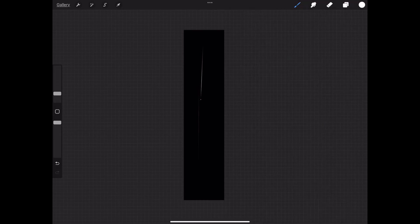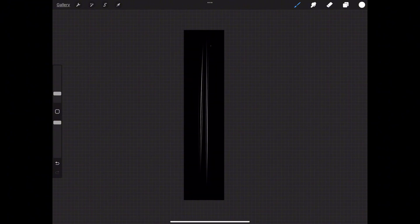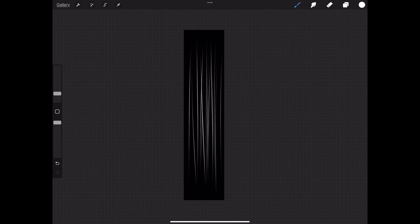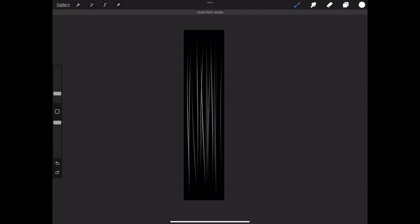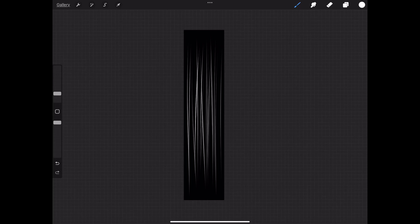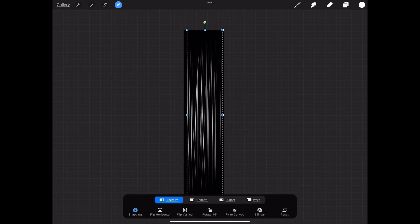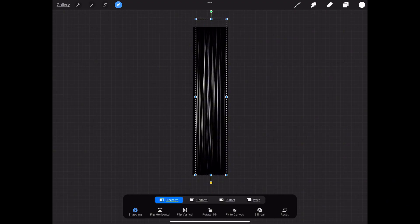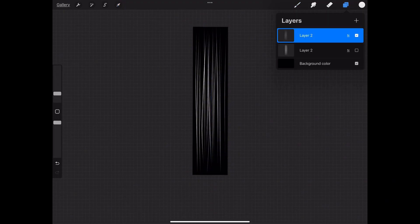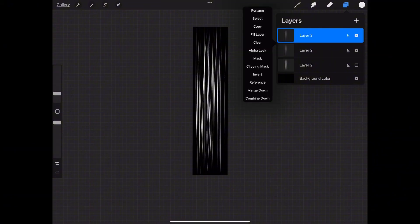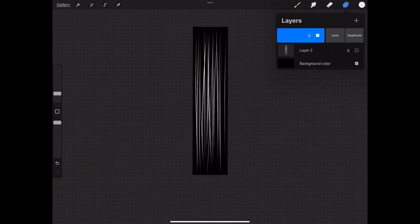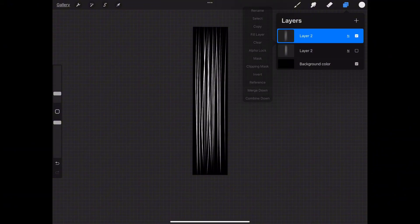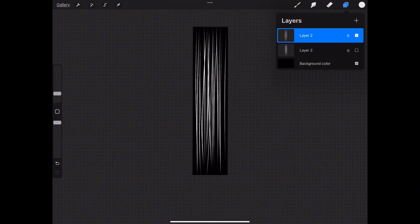The first thing you want to do is create your hair card in Procreate. For this all you will need is a simple line brush to create strokes going up and down your canvas. The most important thing is to make sure that your canvas is the same height and width as the plane or the tube that you will be using in Nomad Sculpt.